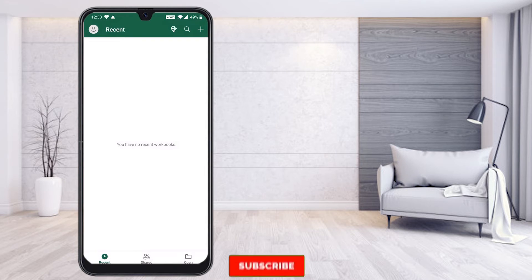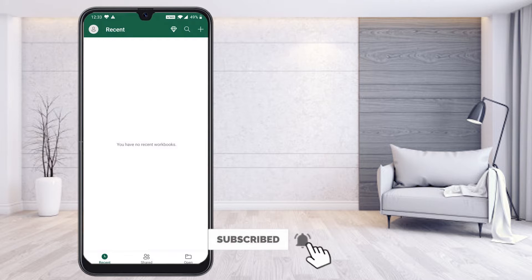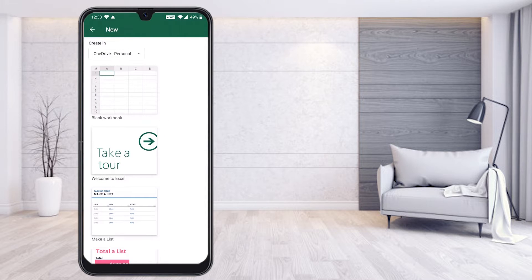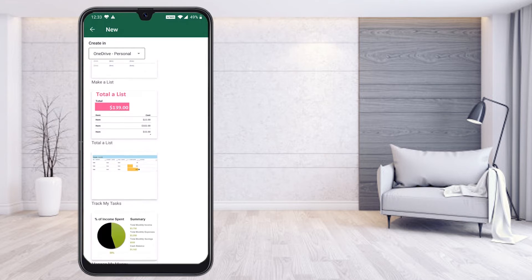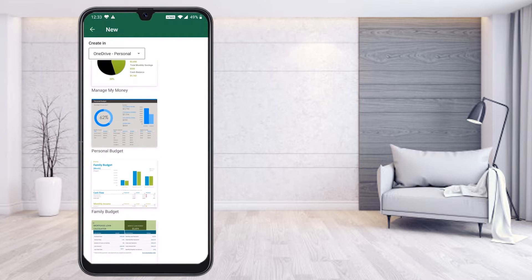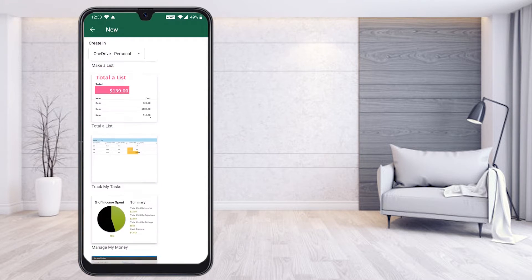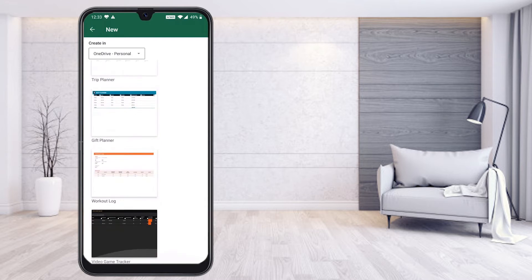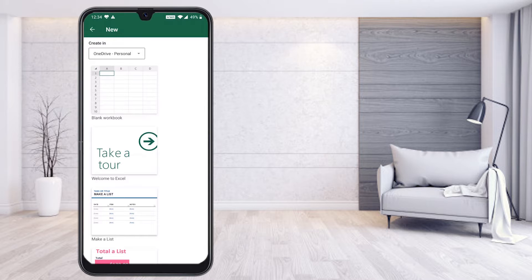You will find recent applications, shared, and open drive. Now I would like to create a new Excel sheet. In the top right corner you will find the plus button. Press it and you will find different kinds of templates in Excel — charts, pivot tables, family budget, and more. You can choose a template or just press Blank Workbook to start fresh.